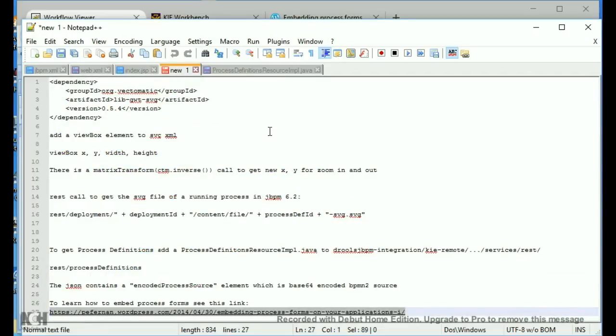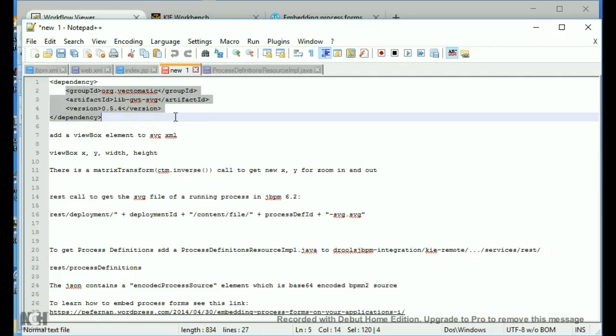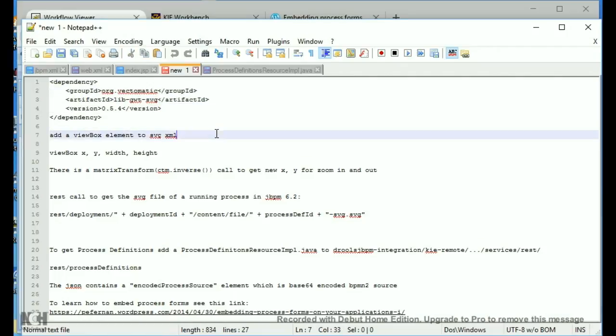One of the things I use too is I use a library to do my SVG manipulation by panning and my zooming. So, I use this Vectomatic library. It's a dependency in my pom. When you get an SVG file from jBPM that's auto-generated, it doesn't have a view box element. Well, the view box element is critical to this whole thing because you need that. So, you have to add it in yourself.